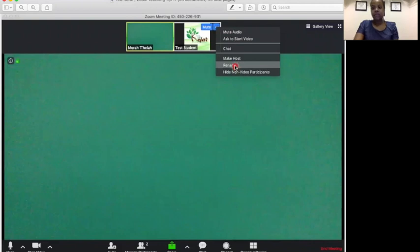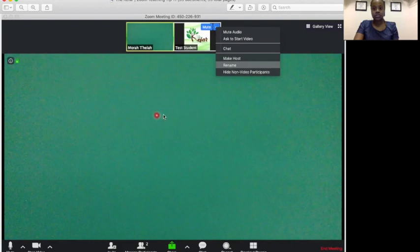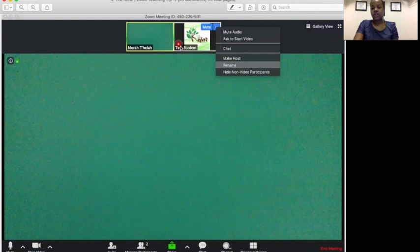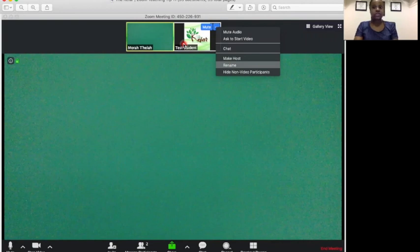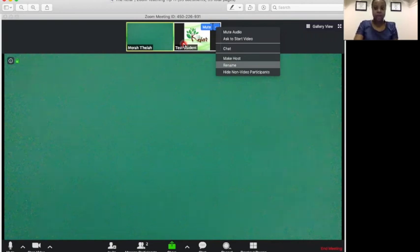Okay, and once you click rename, it will give you the option to rename. So test student will pop up, and you can change test student and save, and then their name will automatically change up here. Okay, so that's another good thing to know, particularly when you have students signing in from all sorts of devices, and sometimes the device name will pop up instead of the student's name.